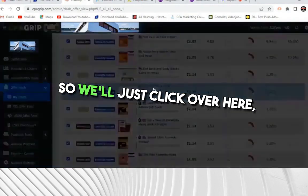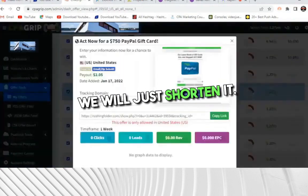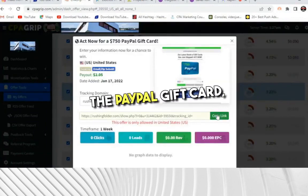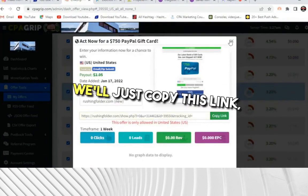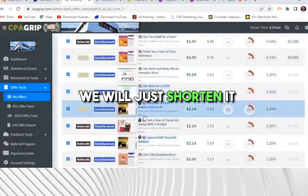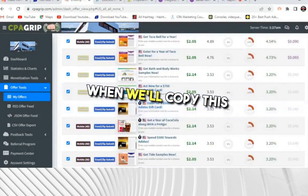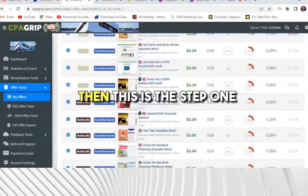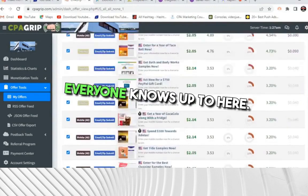We'll click on the offer to get our affiliate link, for example the PayPal gift card. We'll copy this link and shorten it using LinkTree. When we copy the shortened link from LinkTree, that is step one — everyone knows up to here. Now the question is: where will we get the traffic from?